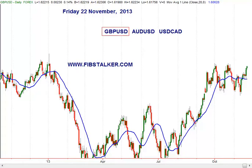In this video — this is the third one of this week's series — I'm going to review for you the GBPUSD, the AUDUSD, and the USDCAD, the US dollar versus the Canadian dollar forex pairs. This video is only for my newsletter subscribers and you can subscribe for free going to my website fibstalker.com, where on the left side you'll find an icon and you can register there.